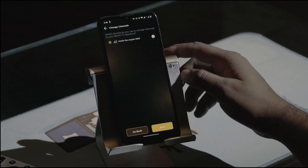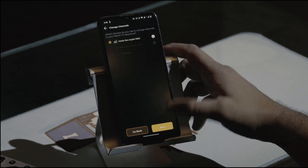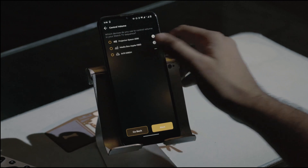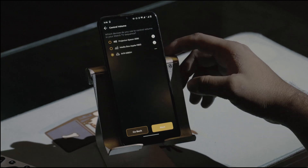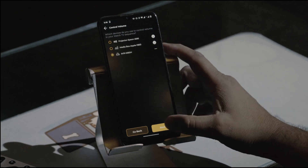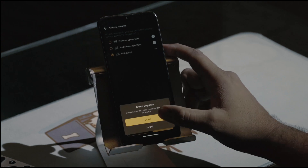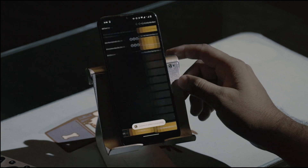Finally, you decide which system's volume will be controlled by Haptic. In this case, we've selected the Denon AVR. And just like that, our predefined sequence is ready.